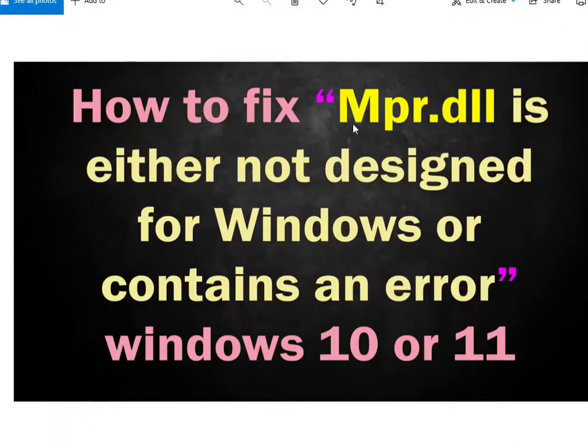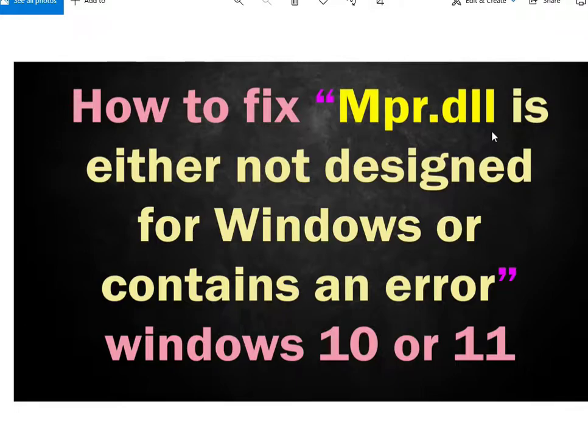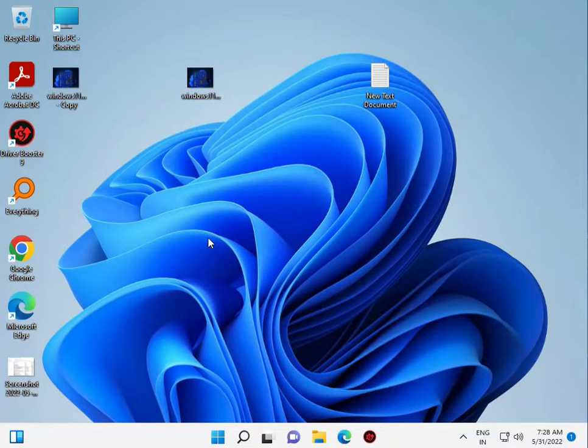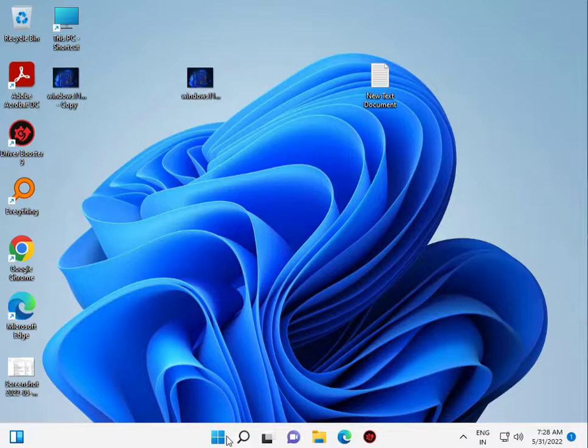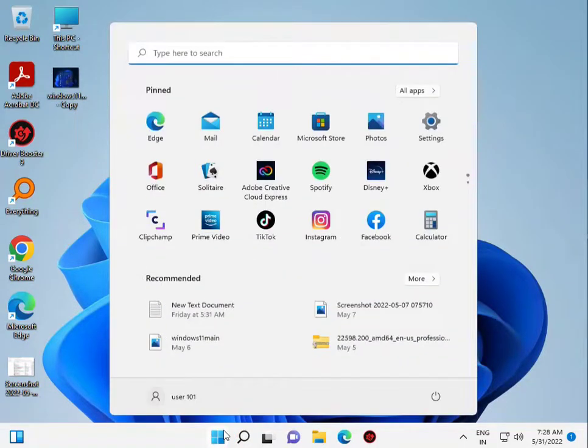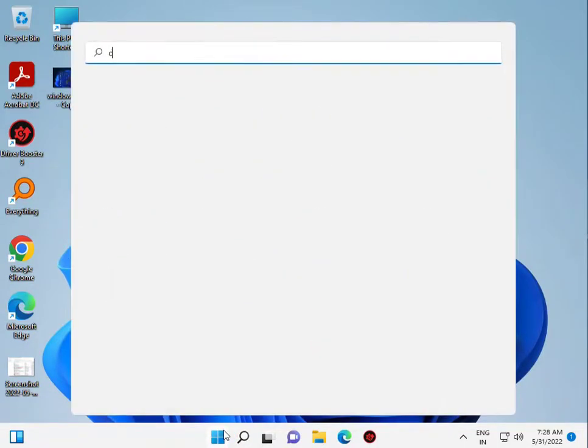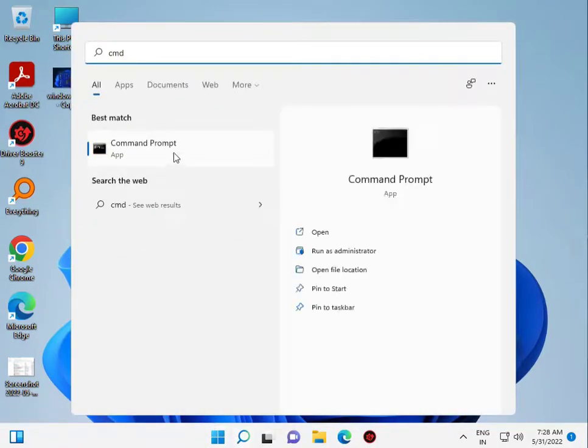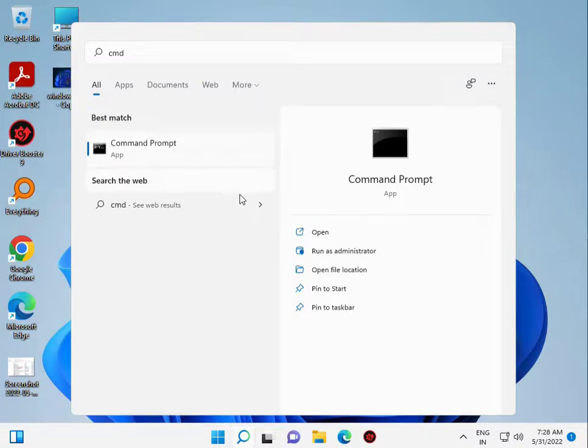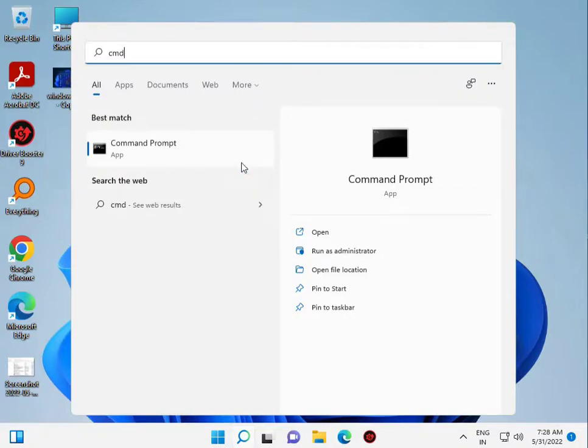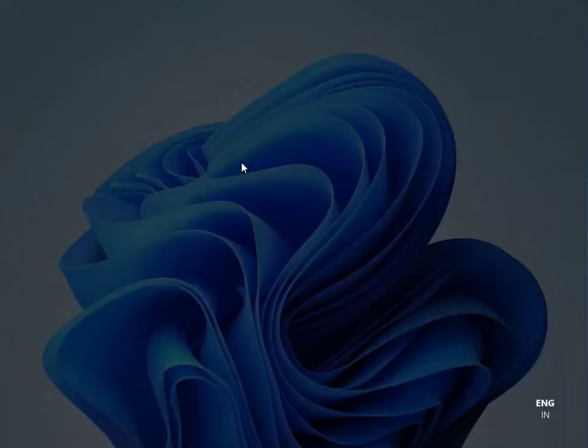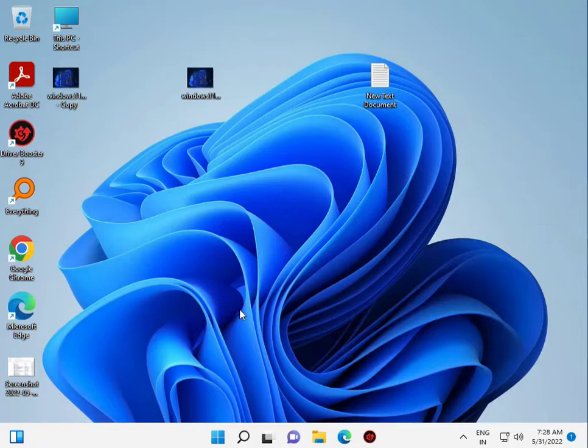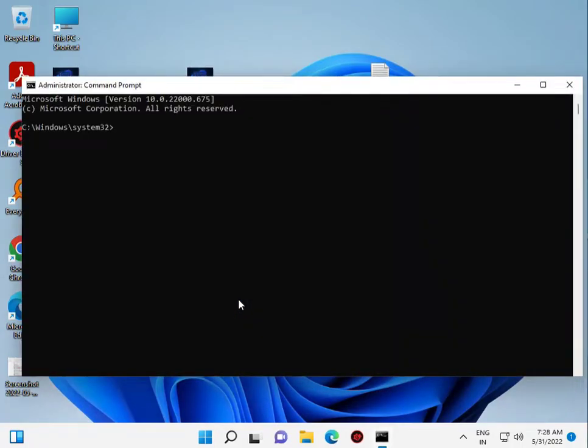How to fix mpr.dll file is missing on Windows 10 or 11. First, click the Start button and type CMD, then right-click to run as administrator. Click yes. Now type sfc space slash scannow and press Enter.